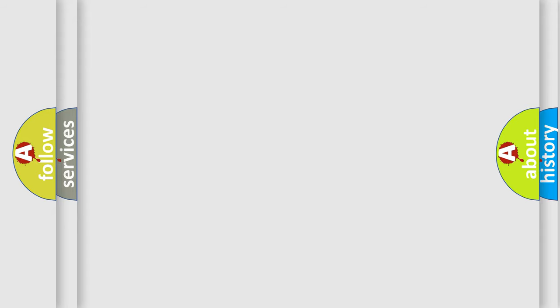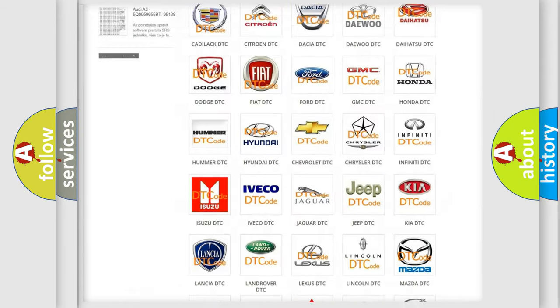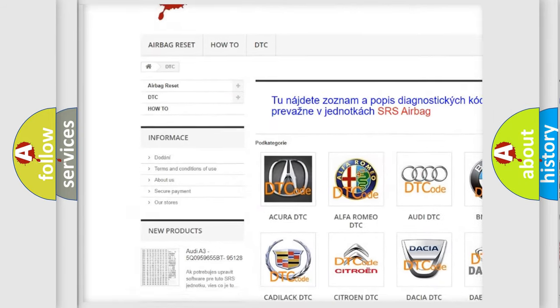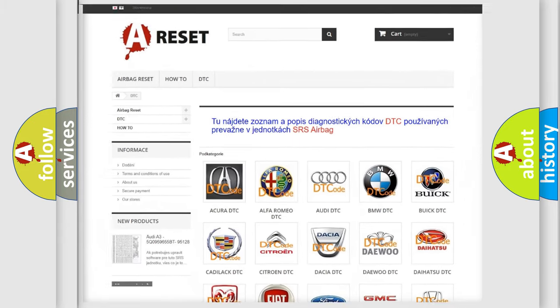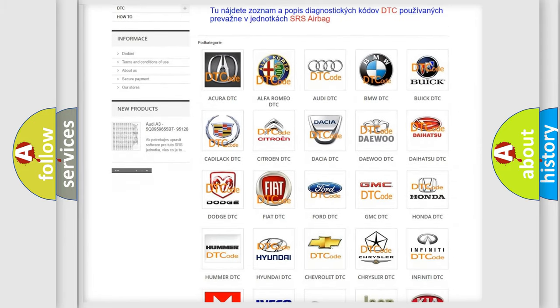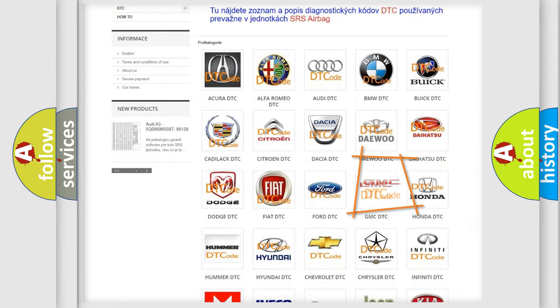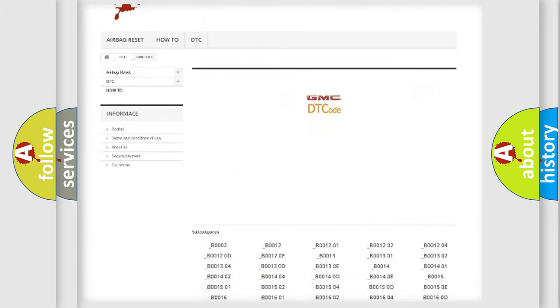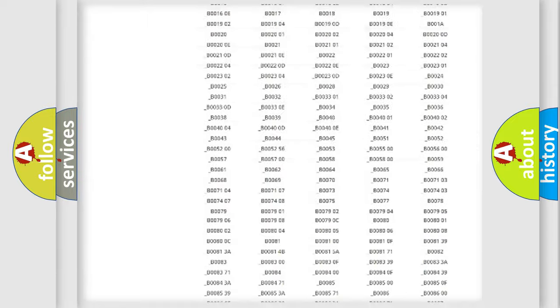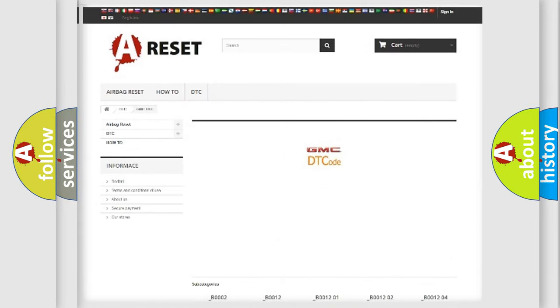Our website airbagreset.sk produces useful videos for you. You do not have to go through the OBD2 protocol anymore to know how to troubleshoot any car breakdown. You will find all the diagnostic codes that can be diagnosed in GMC vehicles, along with many other useful things.